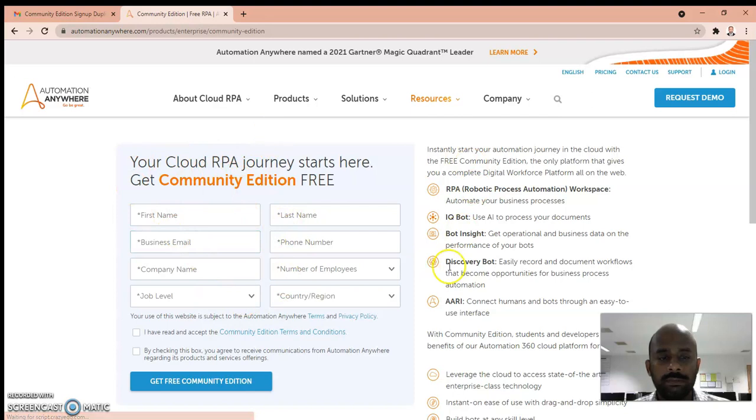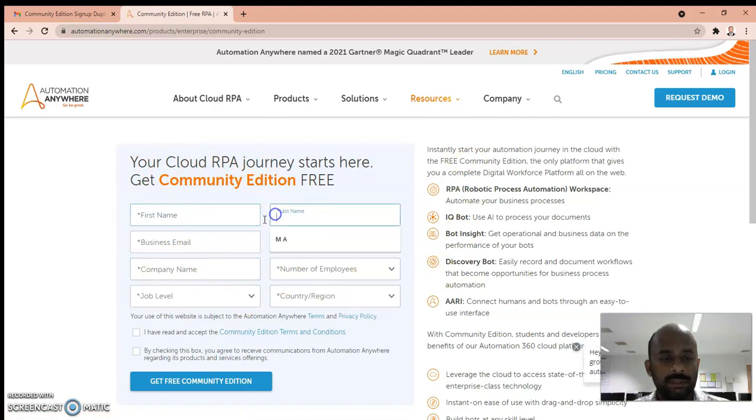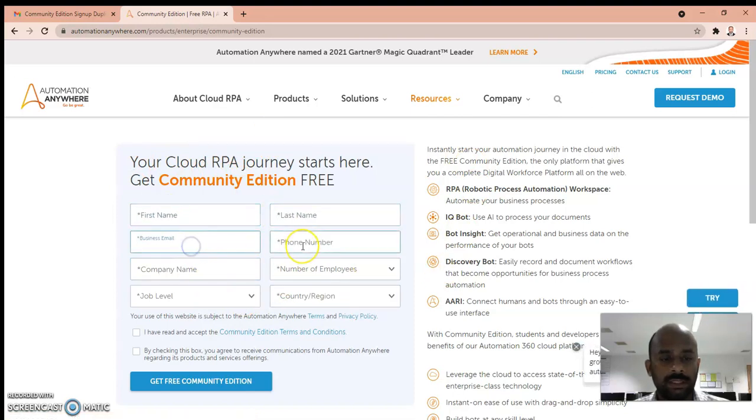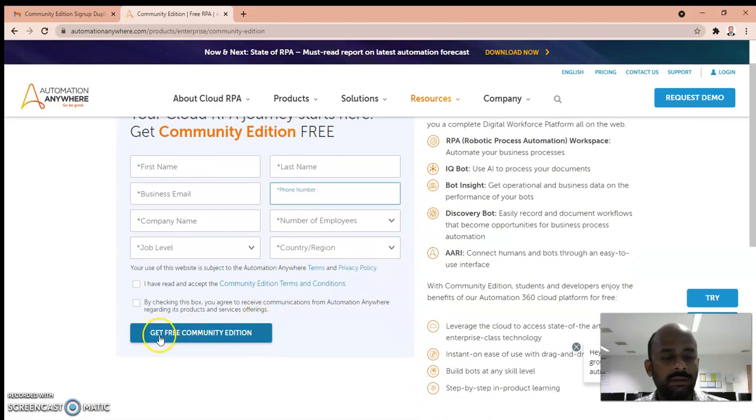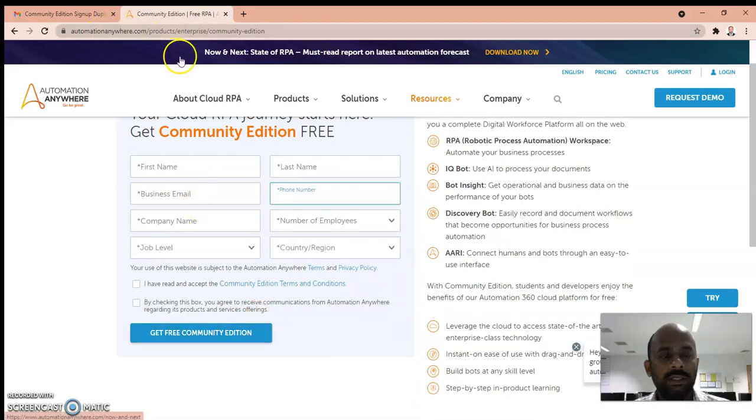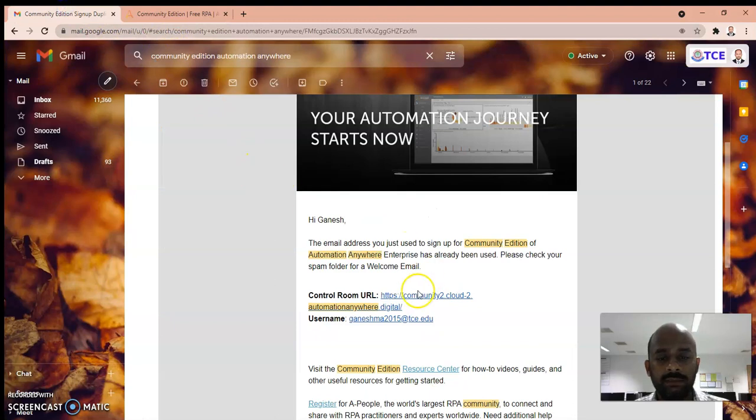Type your details: first name, last name, business email, phone number. Click on Get Free Community Edition and you'll get an email to your email ID. I already have this, so when I click this it goes to my Community Edition page.